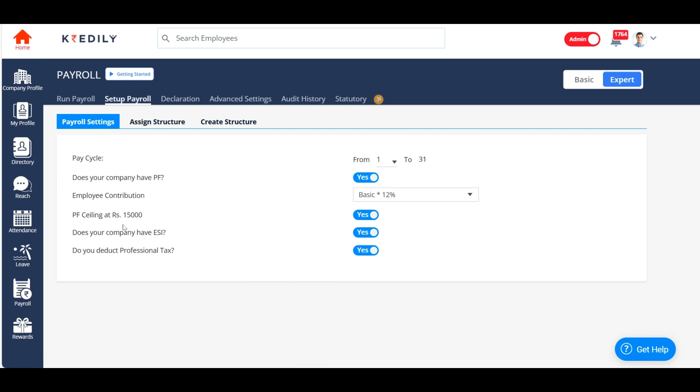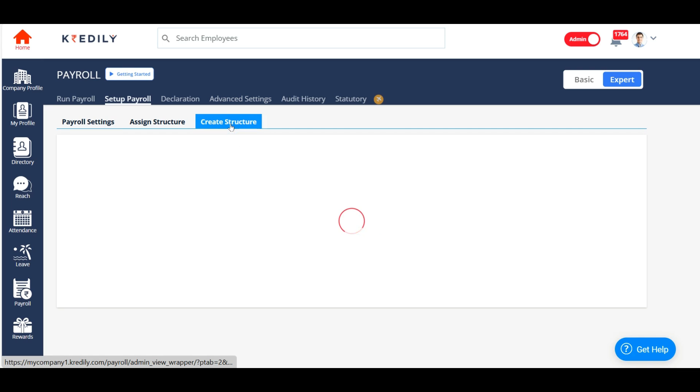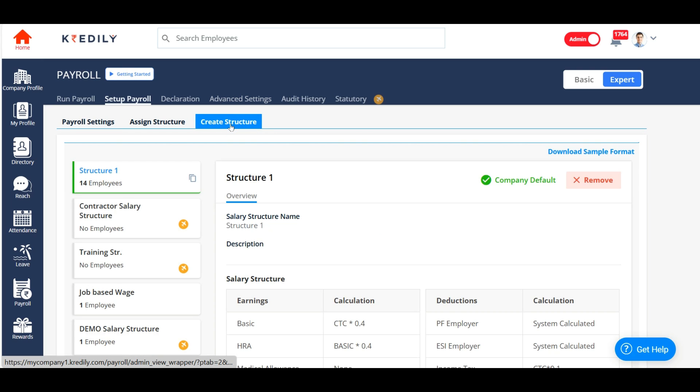However, if you wish to do it through the payroll settings option, you can refer to this. You will still get an option again to choose your pay cycle, enable or disable PF, enable or disable your ESI and enable or disable your perpetual tax. I'm going to skip this because we have already defined this under the advanced settings. So I'll skip to create salary structure.